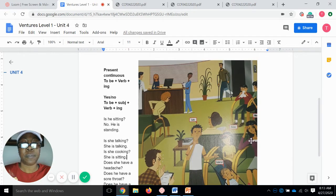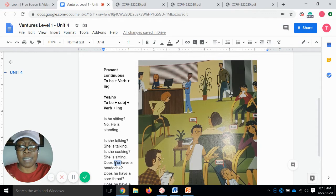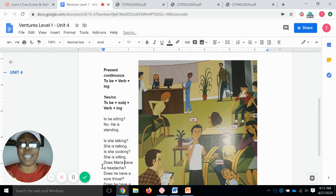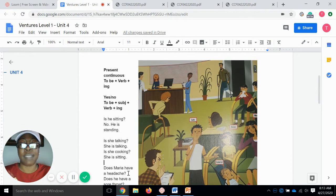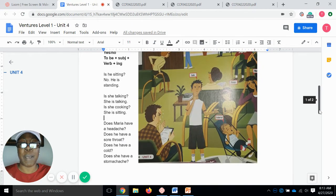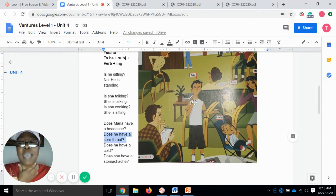Here's Maria. I pulled this image into this page to make it easier so we're not going back and forth. Does Maria have a headache? Yes, she does. And we will learn a little bit more about that. Luis — does he have a sore throat? Yes, he does. He's holding his throat, so yes, he has a sore throat.